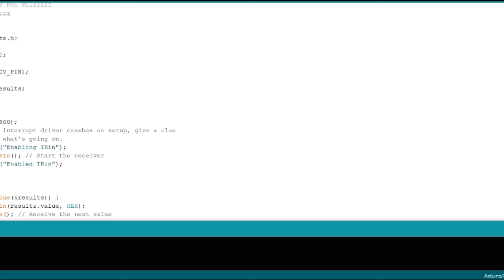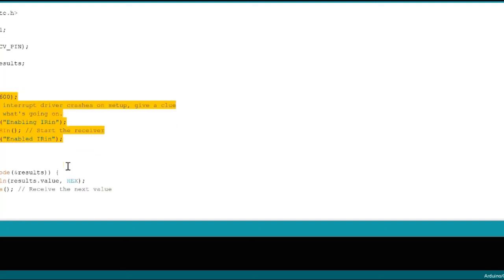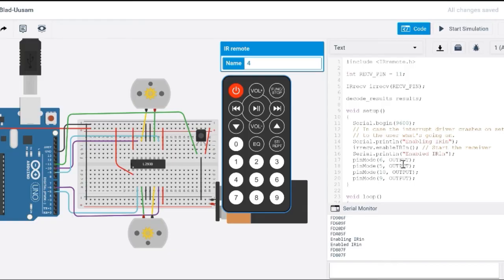And from there, anything above my void setup here, I just simply copied and pasted. Anything inside your void setup, simply copy, paste, and then anything within the void loop, copy, paste it in your void loop. Okay, so once you do that, you can start printing out hexadecimal values.